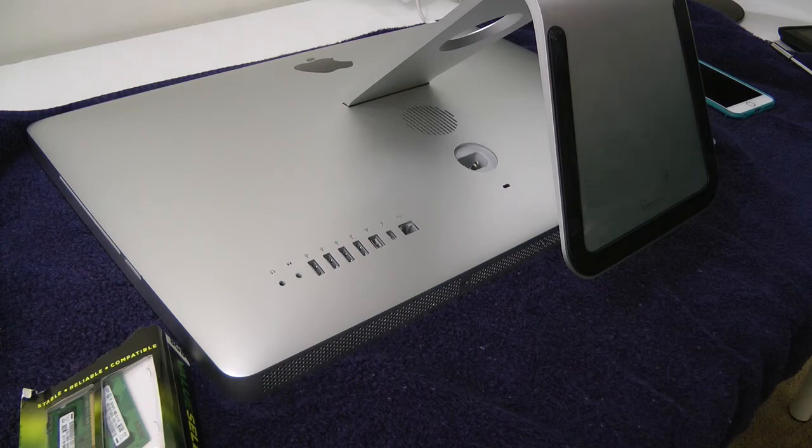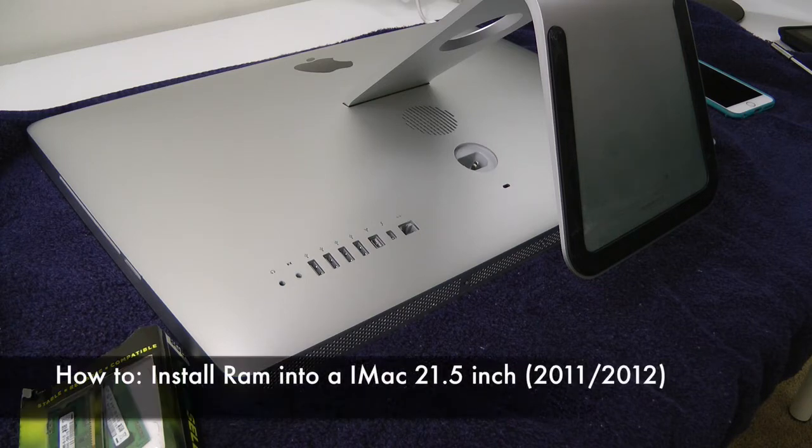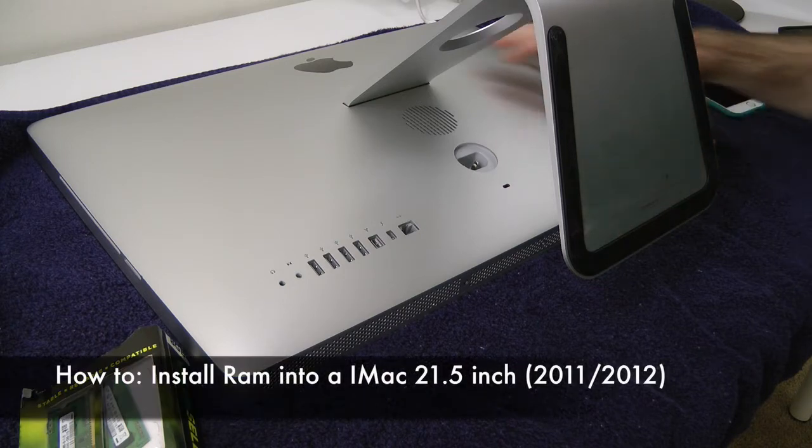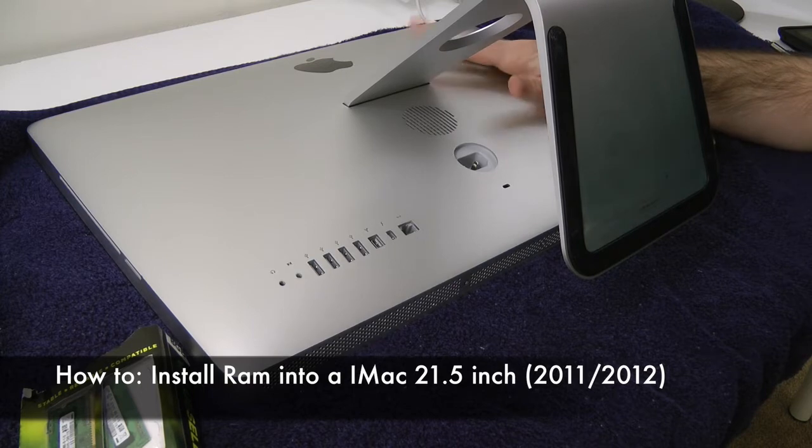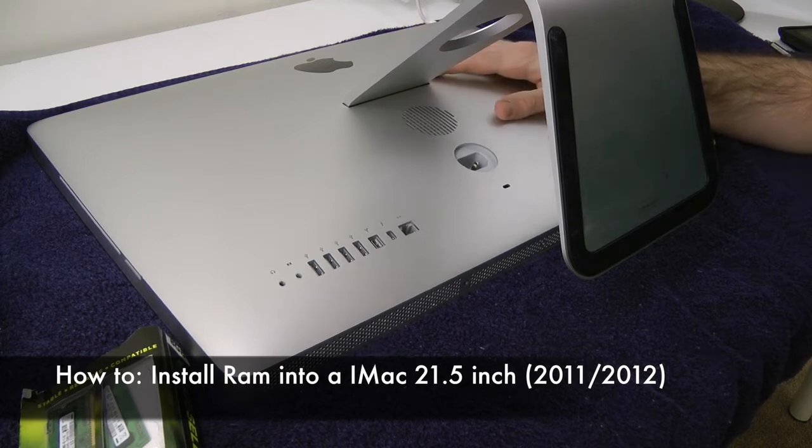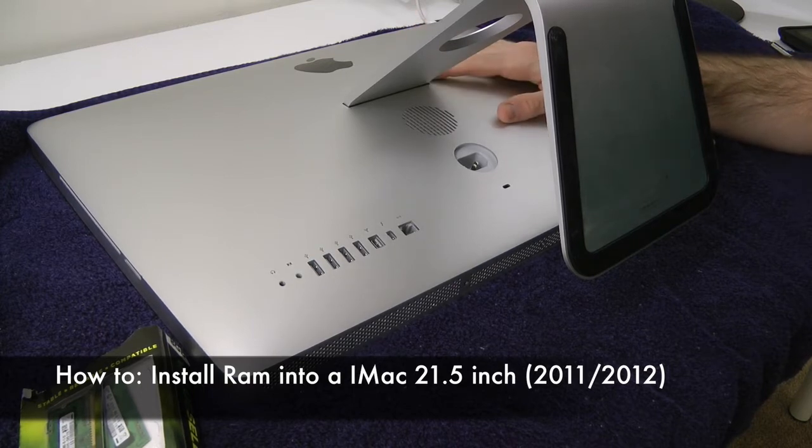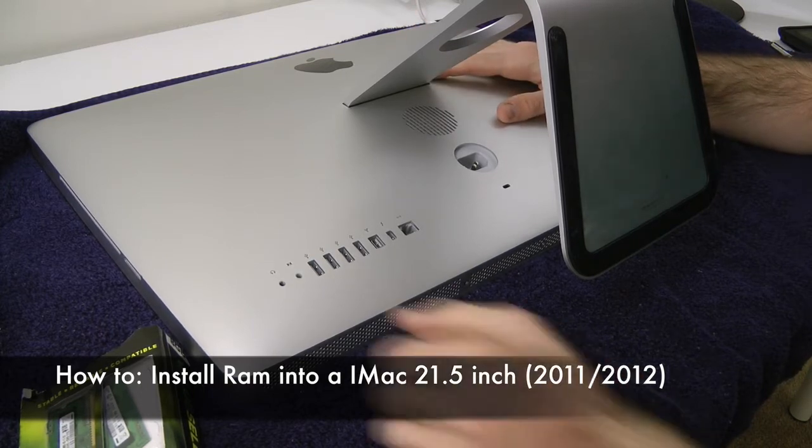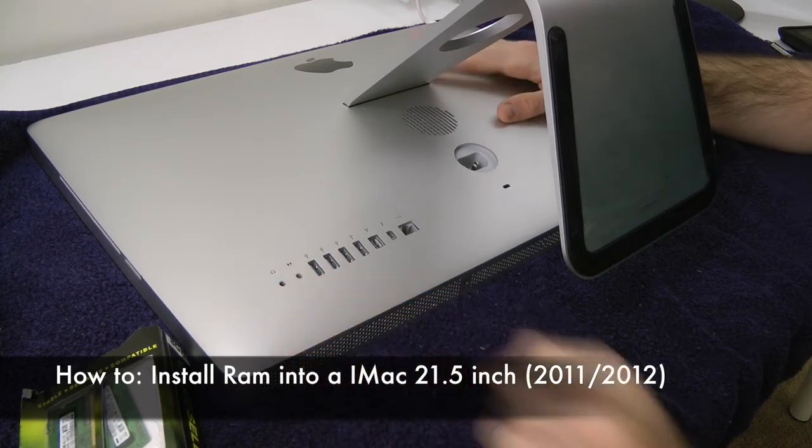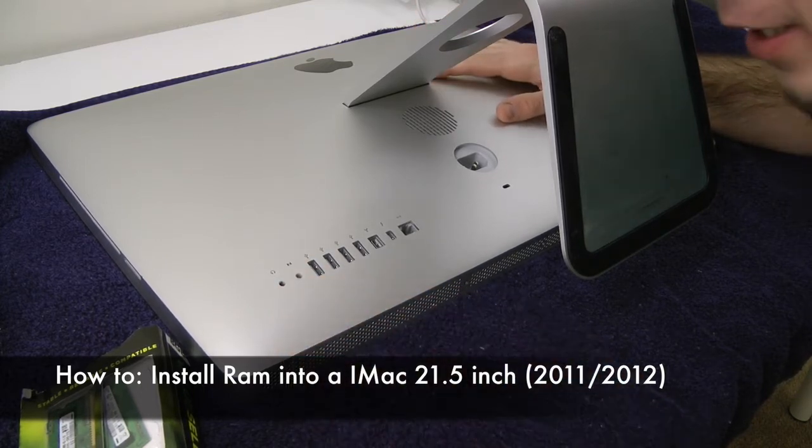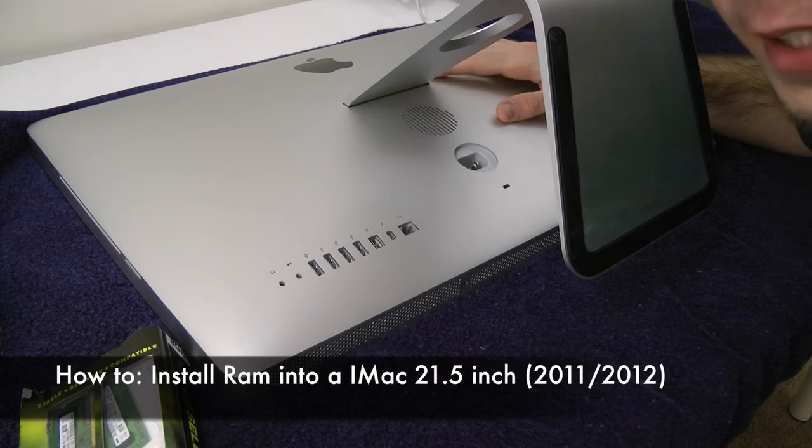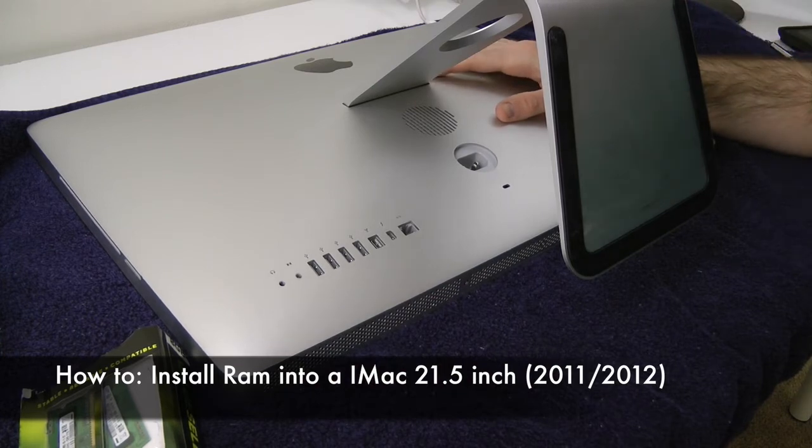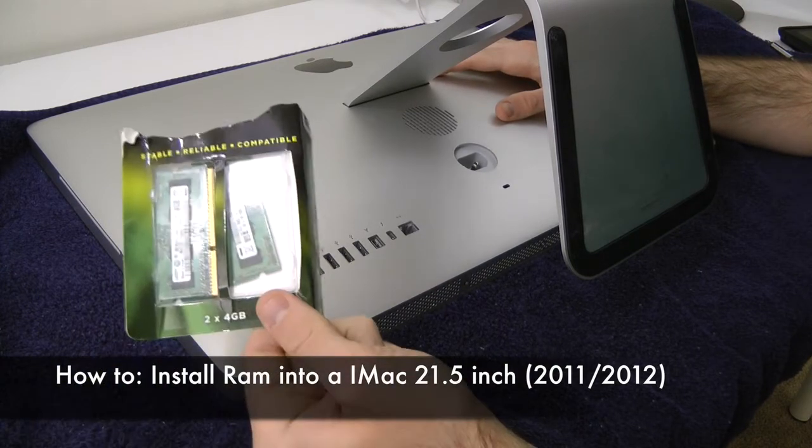What's up everyone? Drew here. We're going to be showing you guys how to upgrade the RAM in a 2011 iMac. Unfortunately, I still am stuck with the 4GB of RAM in this guy that came with it, and I'm going to upgrade it to 8GB.